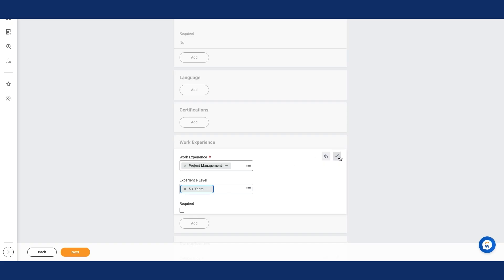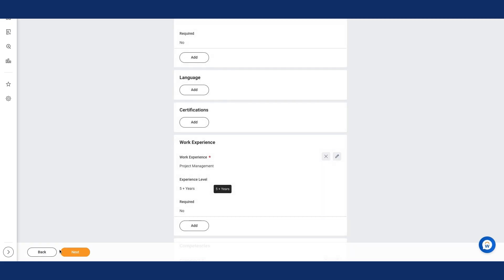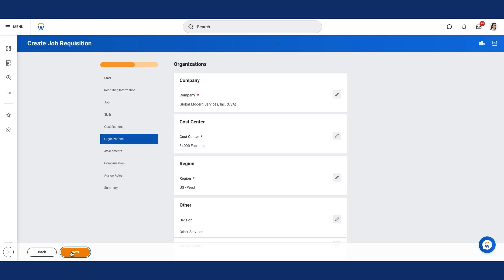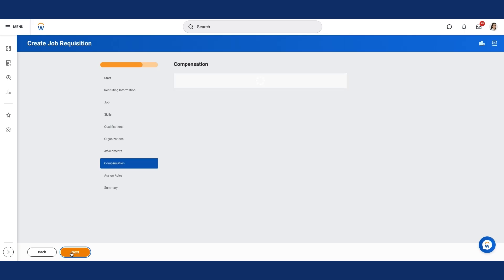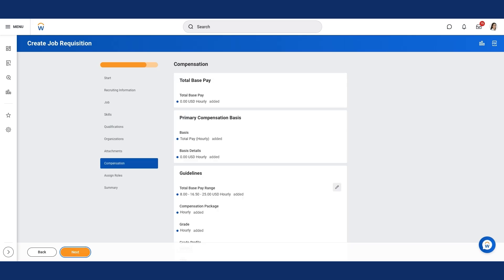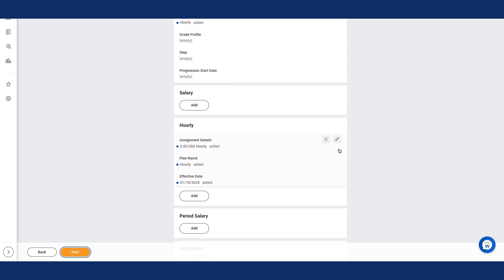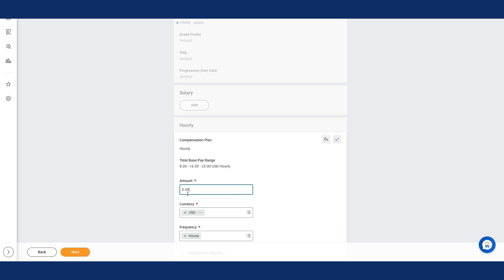Let's select the Save icon and then select Next until I reach the Compensation page. Notice the guidelines that defaulted in for this position based on configured compensation rules. I'll scroll to the Hourly section and select the Edit icon. In the Amount field, I'll enter 1850 and then select the Save icon.